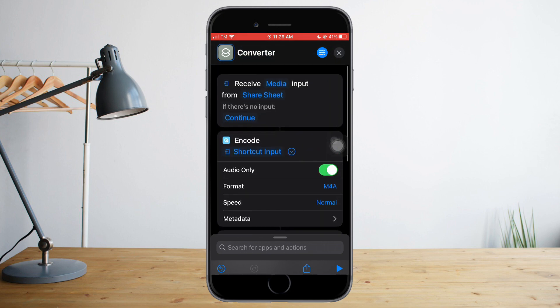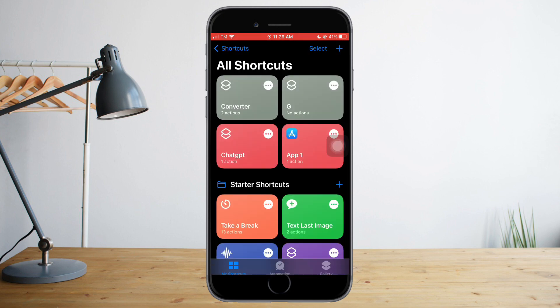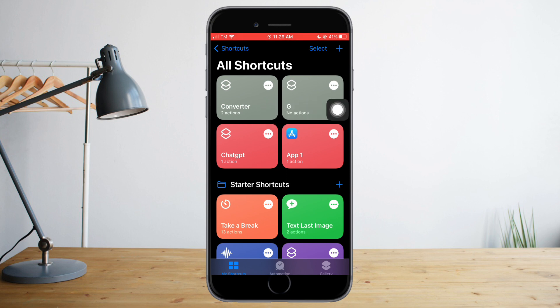Once you're done with everything, you can just click this X in here and as you can see our Converter has two actions.